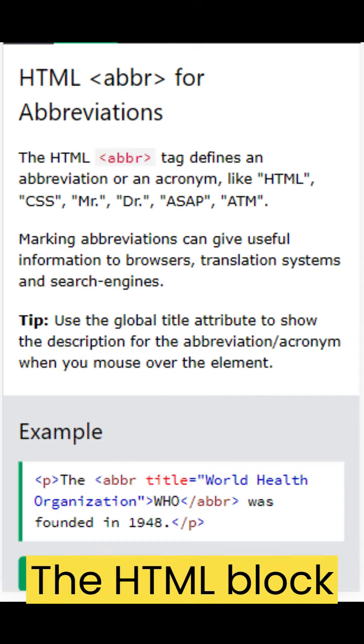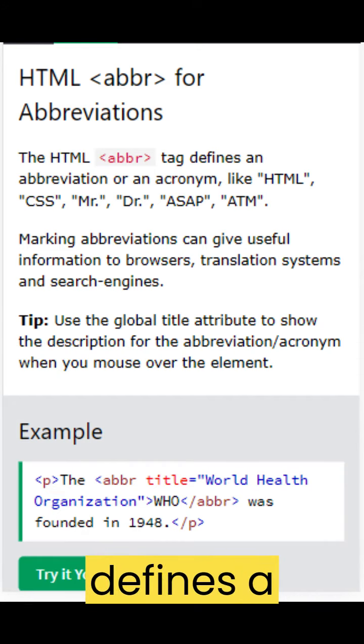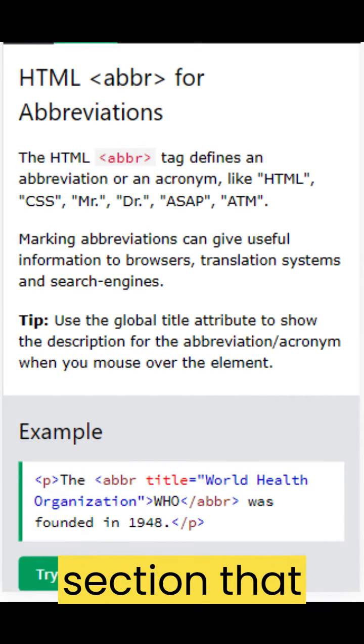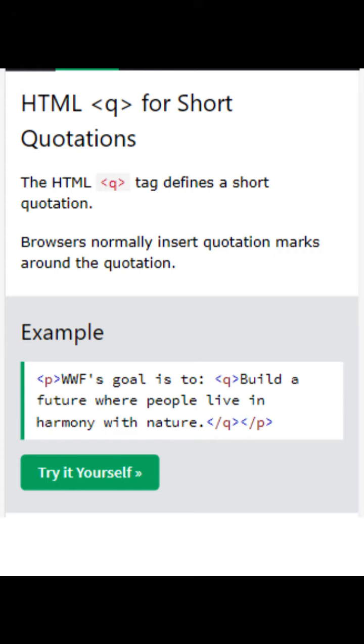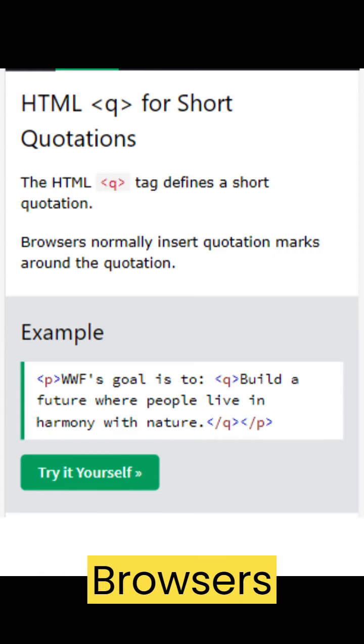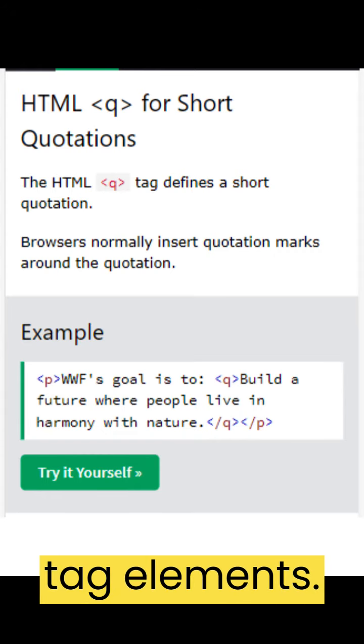The HTML blockquote tag element defines a section that is quoted from another source. Browsers usually indent blockquote tag elements.